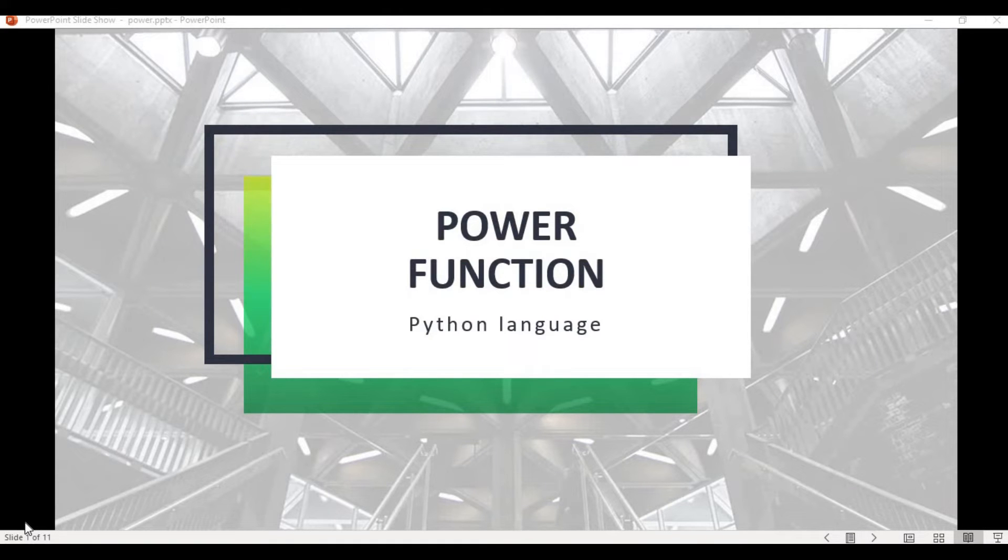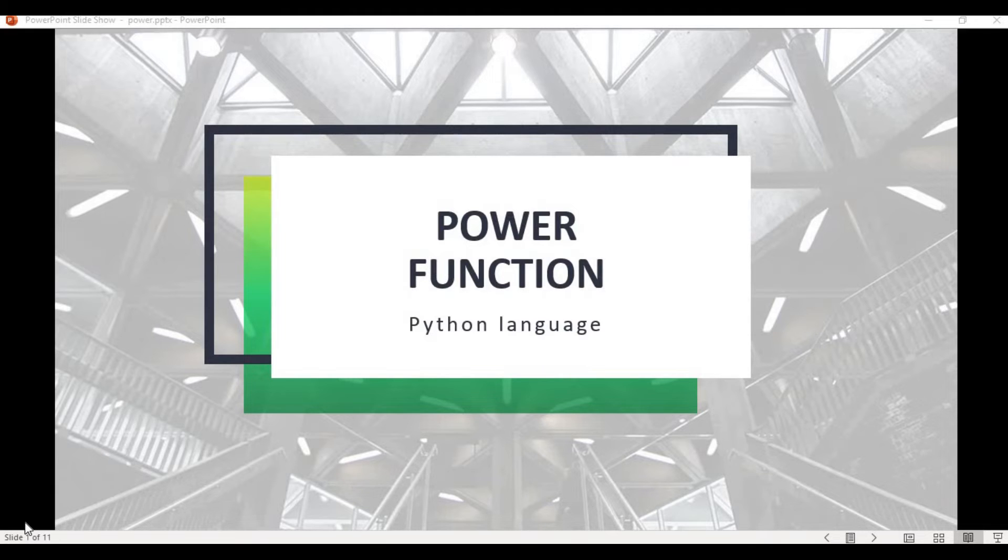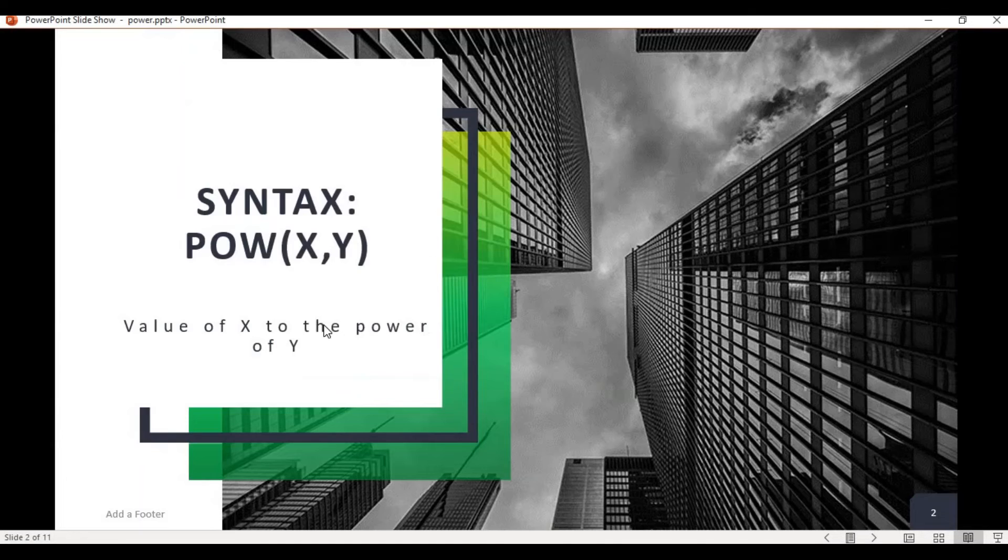The power function in Python is used when one needs to derive the power of variable X to the power of variable Y. So let's first see its syntax. This is the syntax, a very simple syntax.